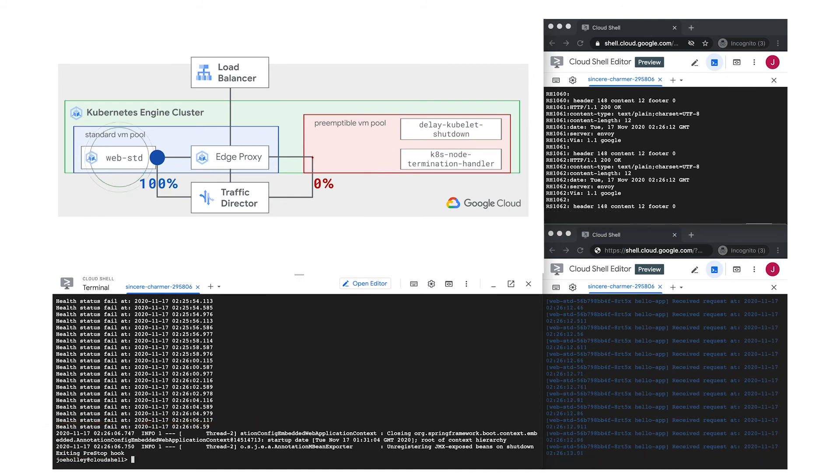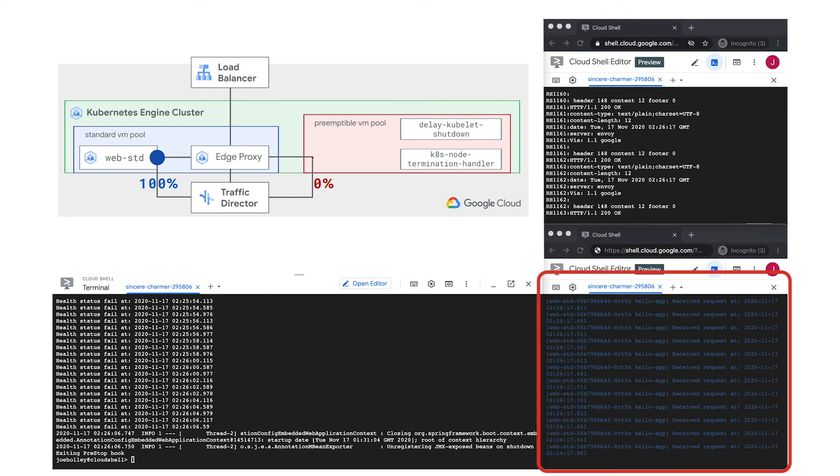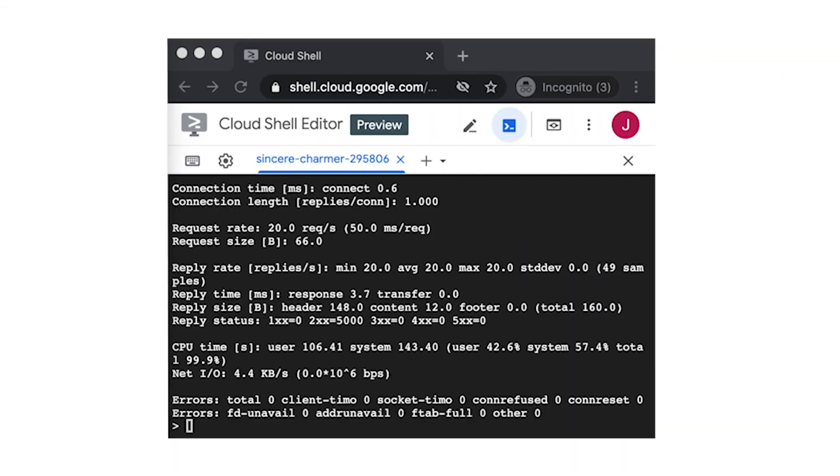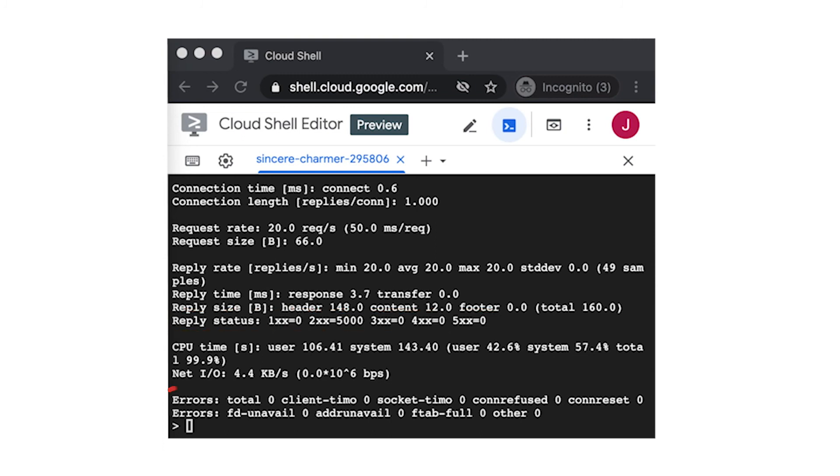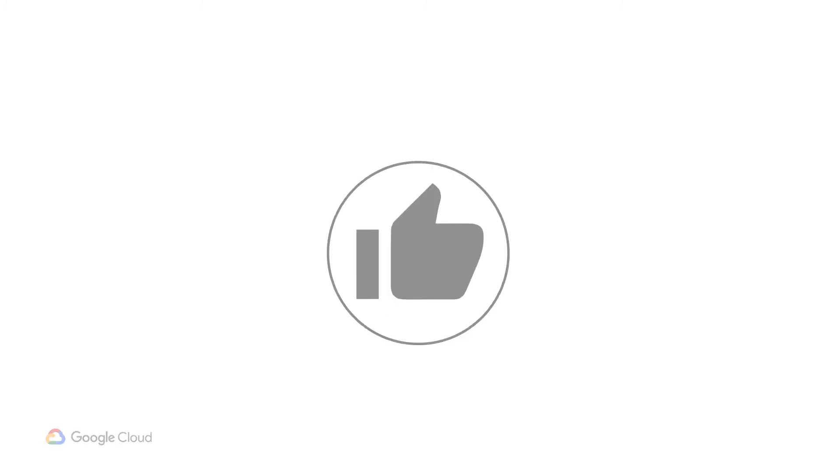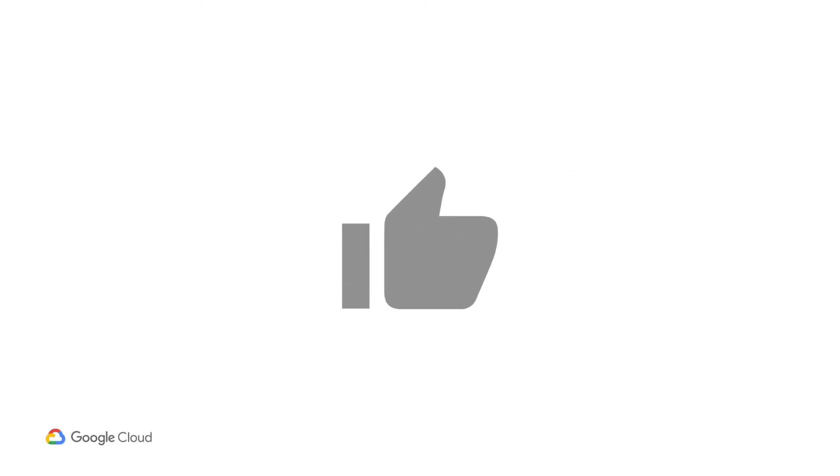Notice how the standard VM stayed up throughout, and the Traffic Director transparently redirected the user requests to the pod running there. Now let's look at the final output from httperf. Notice how all the requests were serviced, even with our pod shutting itself down during the preemption simulation. Looks like we've achieved our goal of no user impact.